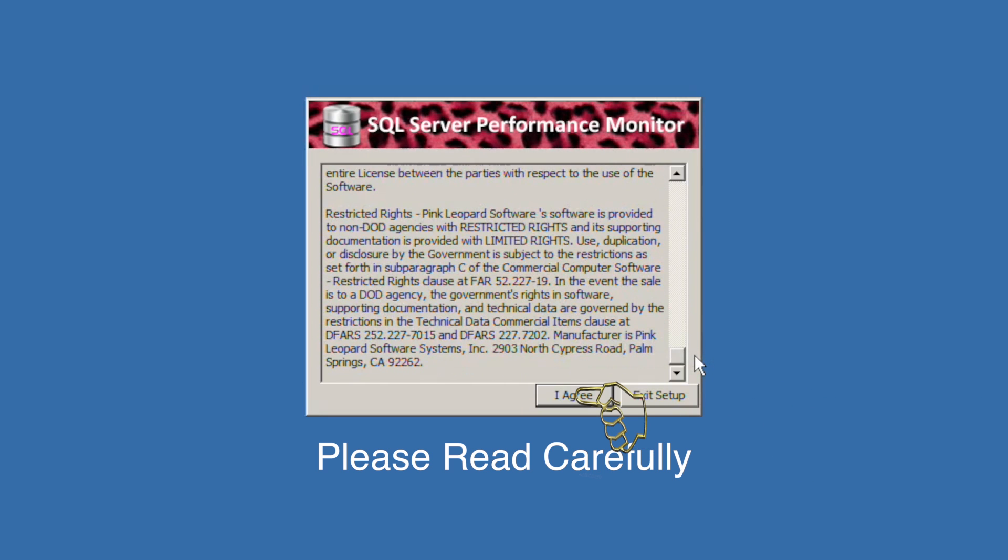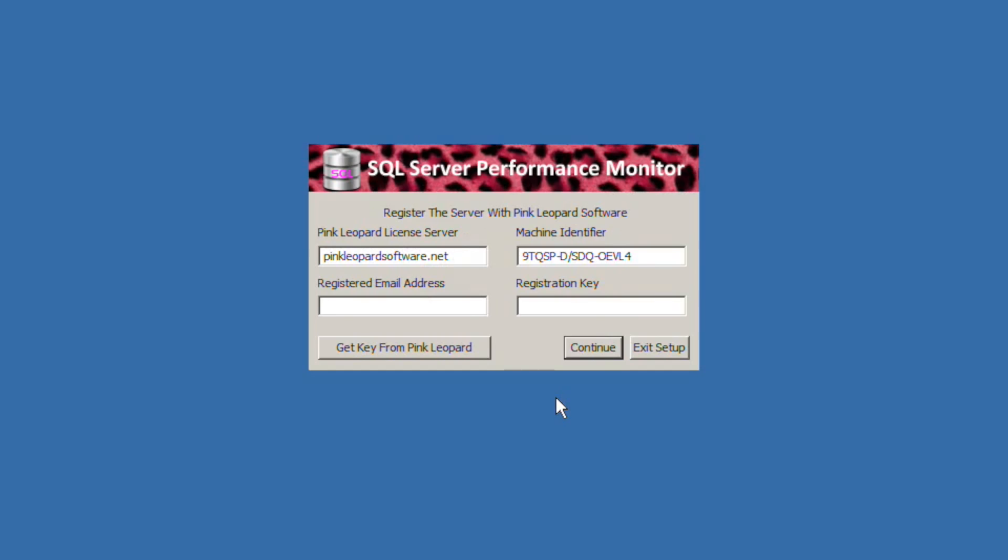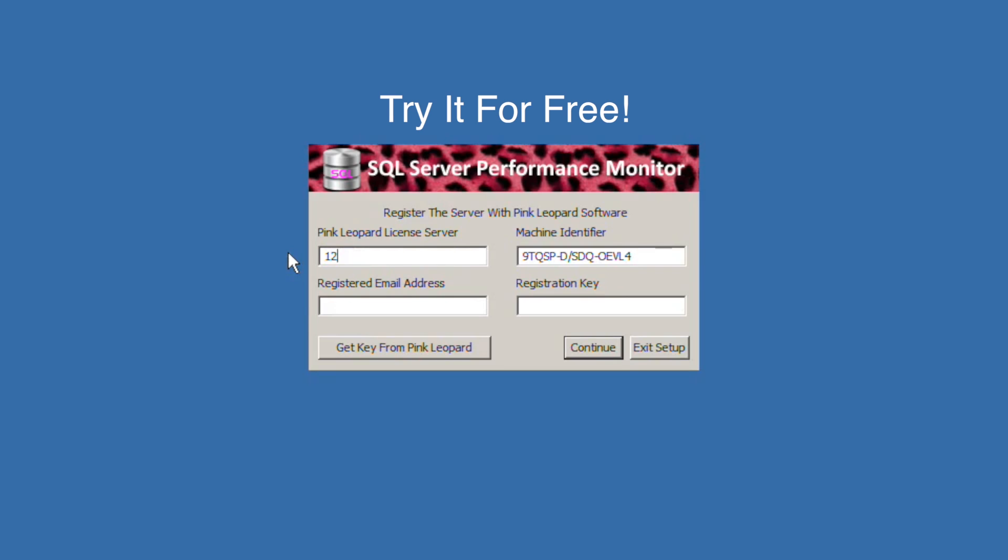The first setup screen allows you to register the Pink Power Server with Pink Leopard. You may use the program for free but the server will only return 100 performance metrics and 100 lines of a trace. If you are just taking it for a test run you can skip this page.